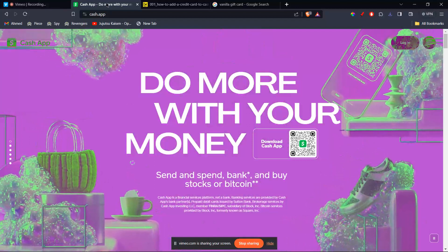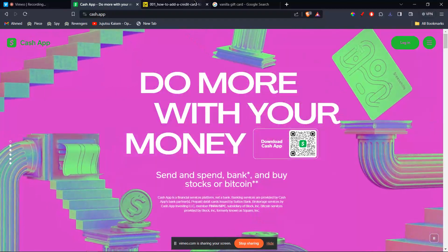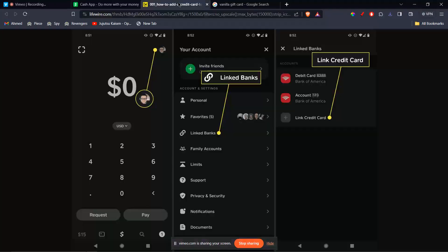First of all, you're going to open the Cash App on your mobile phone. Then you'll be on a page like this. Now here, you're going to click on your profile on the top right corner.